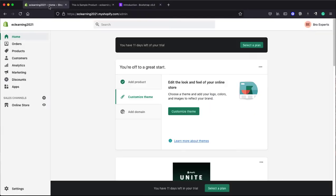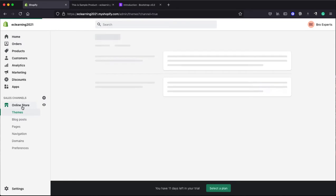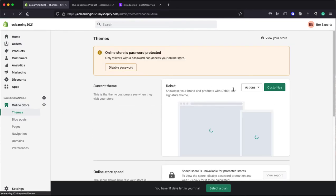For that, click on your admin panel of Shopify store. Click on the left side here on Online Store and then click the Action button.